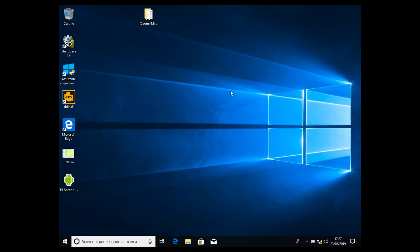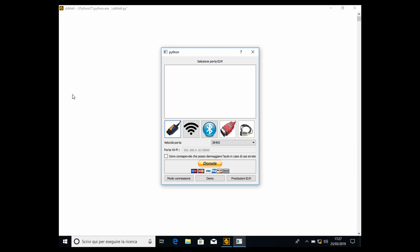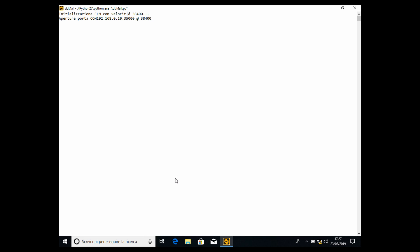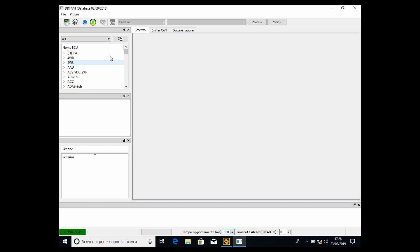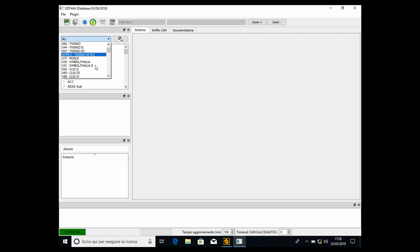Okay, here we are. We can open the DDT4ALL interface as usual, then we have to select the Wi-Fi mode. Now connect. After that we have to select the car we have. As usual, I have the Renault Megane, but if you have the Renault